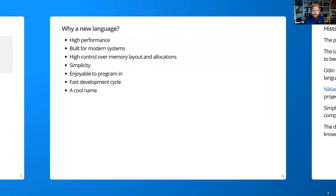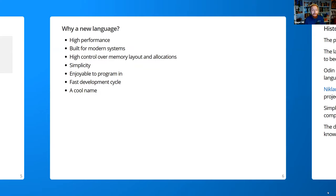So why a new language? Most languages out there, even the new ones, aren't really built for high performance nor modern systems. They don't give enough control over memory layout or memory allocations. I also want the simplicity of small languages that are still very versatile, but many languages are becoming more complicated — C++ is extremely complicated and that simplicity is being lost. I want a language that's enjoyable to program in, compiles extremely fast, and — it's also a cool name. Odin is a pretty cool name. Who doesn't like Norse mythology?